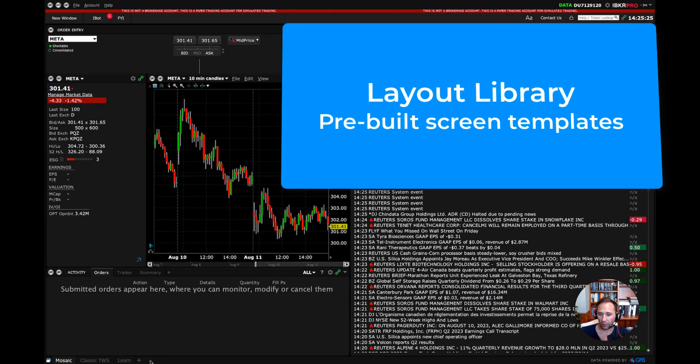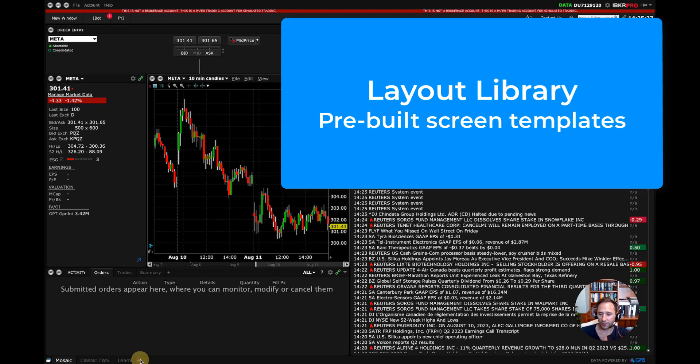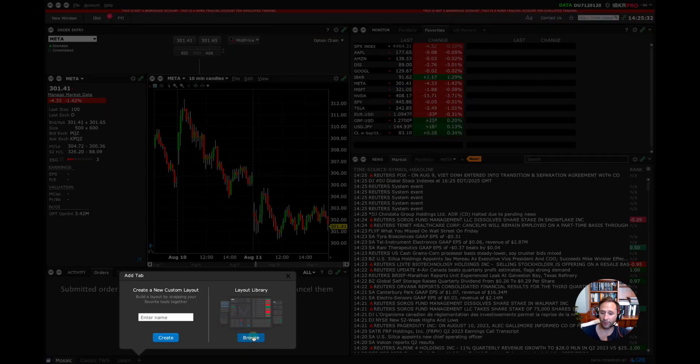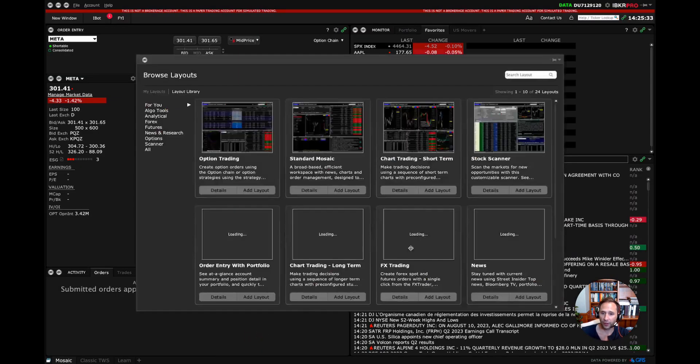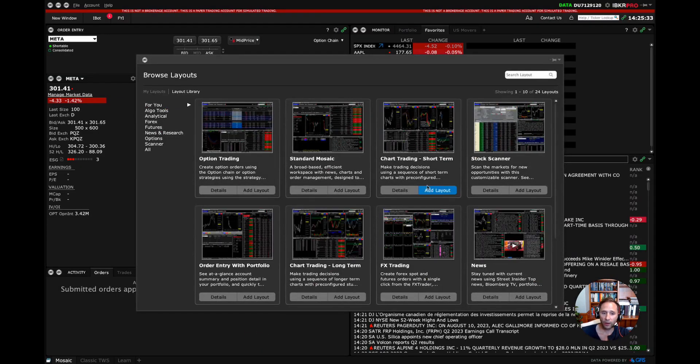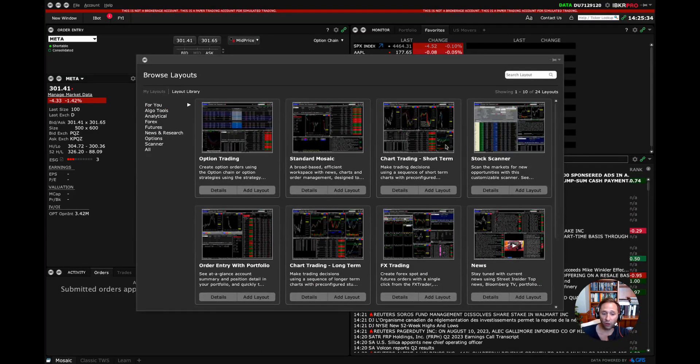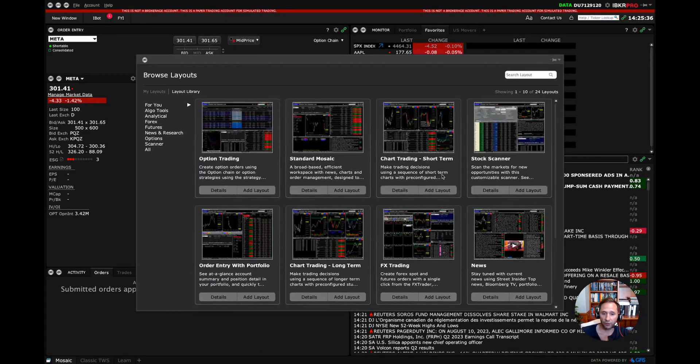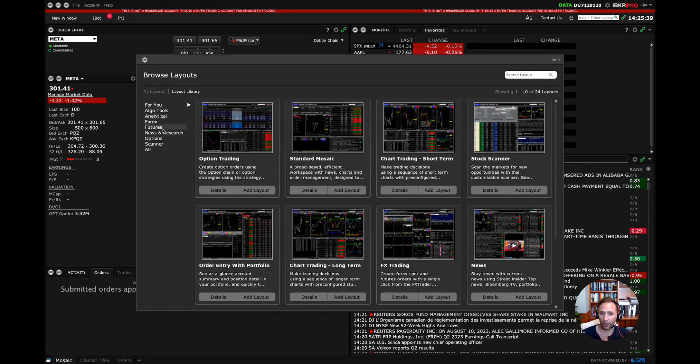And at the bottom here, you say plus. And you can create a new custom layout or you can browse the layout library. So I'm going to hit browse. And these are all the different layout libraries that you can start with. And they have them broken out by different functionalities.